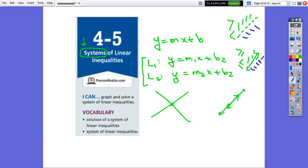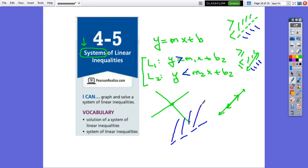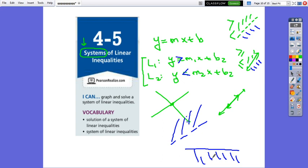Inequalities will always give us infinitely many solutions. But here we have to look at the interval where the two inequalities overlap, because the system will have a solution if and only if the two shaded regions intersect. For example, if I draw the first line and shade above it — meaning greater than — and I draw the other line and shade below it, and the two shadings do not intersect, then this system does not have a solution.